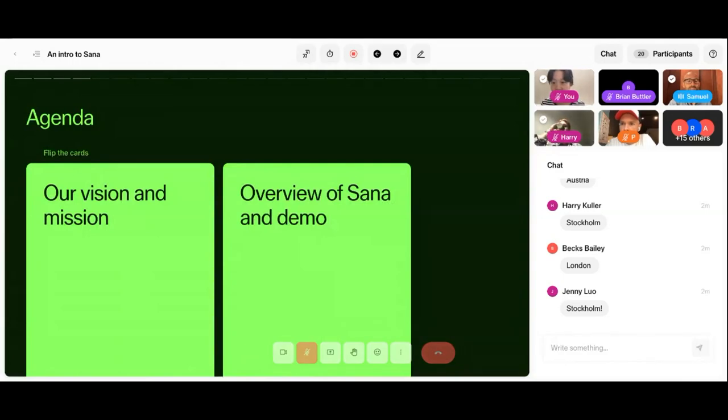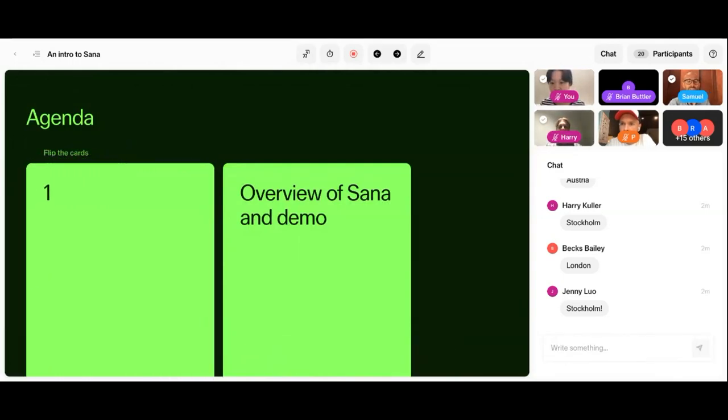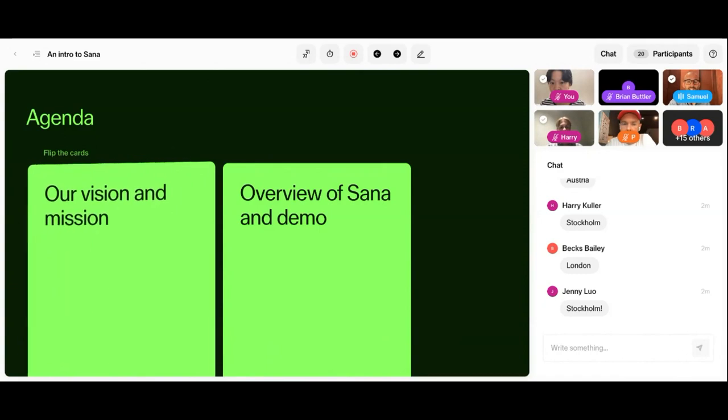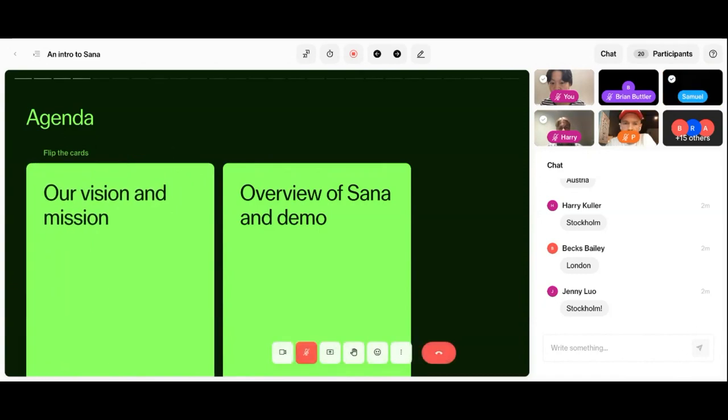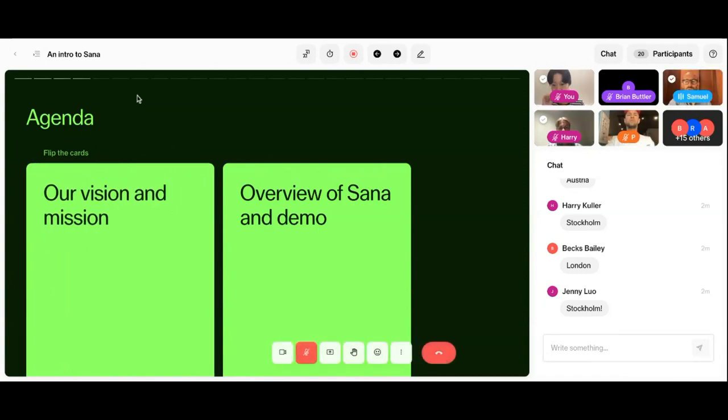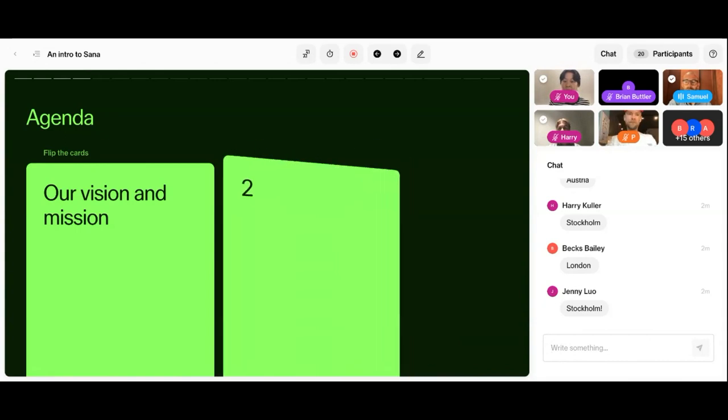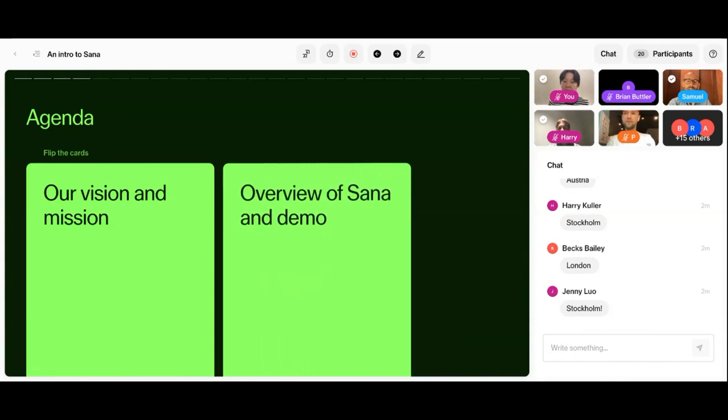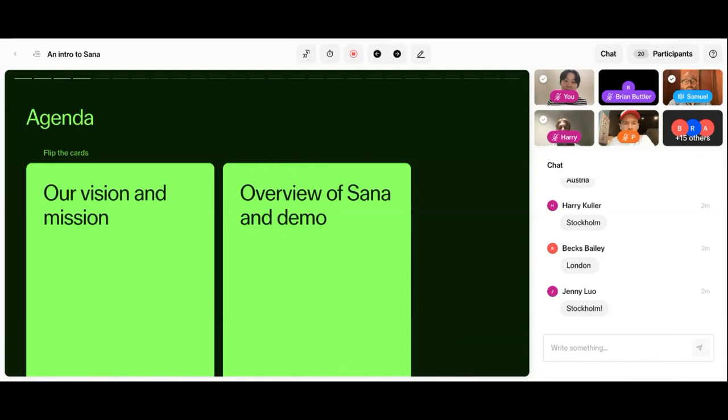So the agenda for today is really to start with our vision and mission. We're then going to jump over to an overview of SANA and a demo of the platform. And then we're going to finish off with how our partners use SANA.